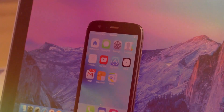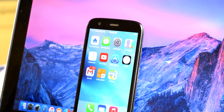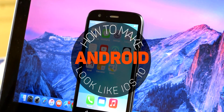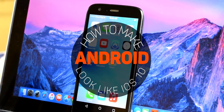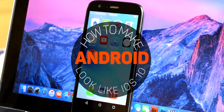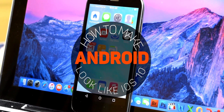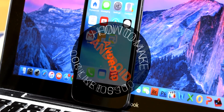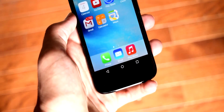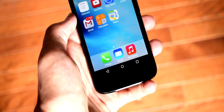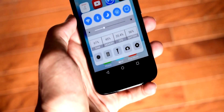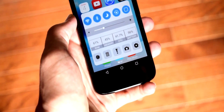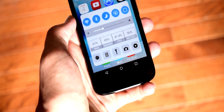Hey guys, what is up! Today I'm going to be showing you how to make any Android device look and feel just like an iPhone on iOS 10. I know there have been quite a few videos made on this, but I couldn't find any good tutorials that showed how to set it up, so I thought today I would go ahead and make a full guide showing you the entire setup process from start to finish.